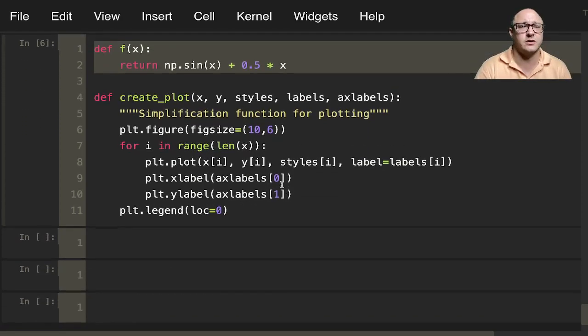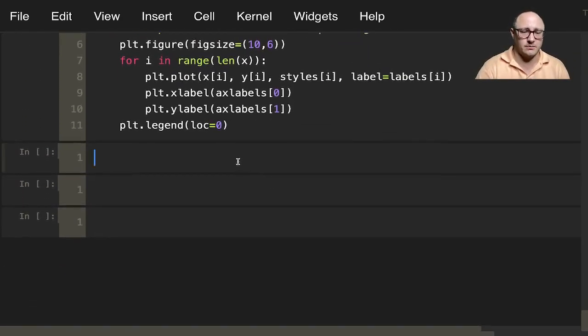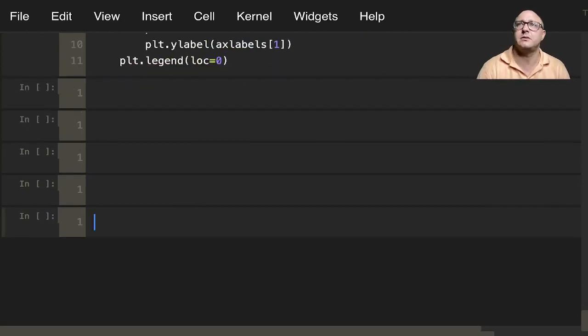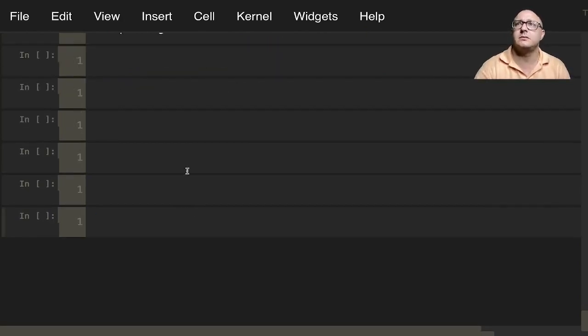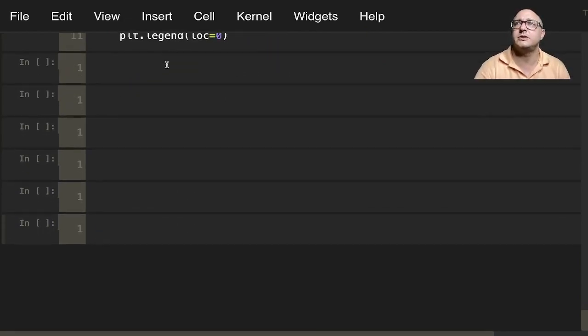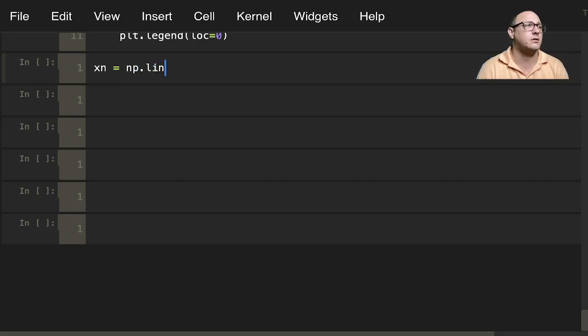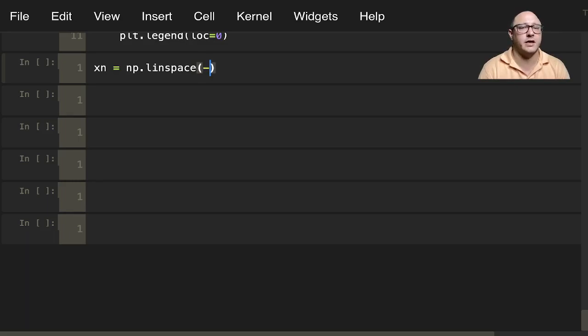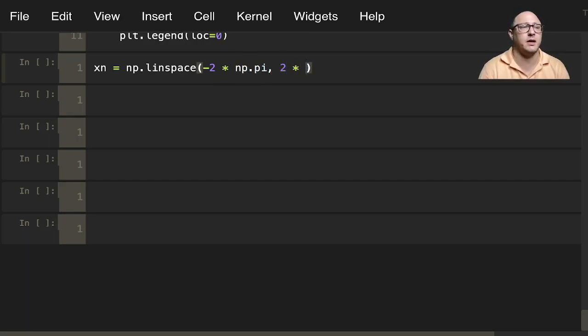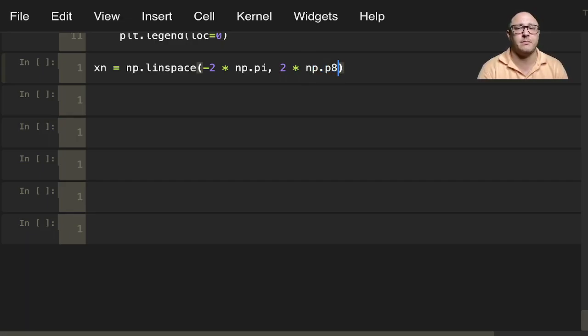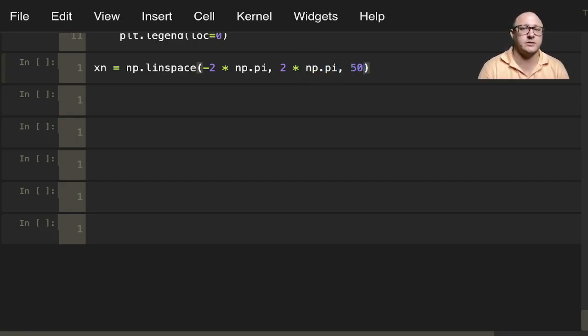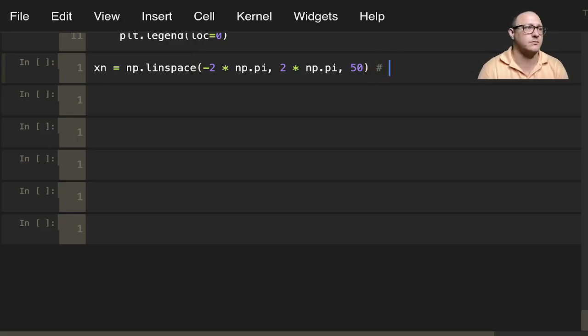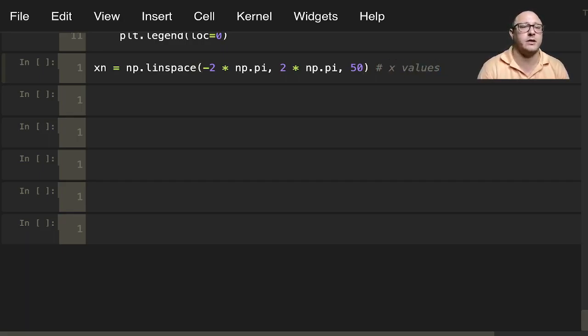First off, let's create some noisy data. Let's do xn, n for noisy, np.linspace. We want negative 2 times np.pi, 2 times np.pi, and 50 observations. Here we're creating x values.